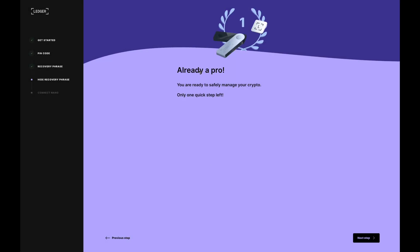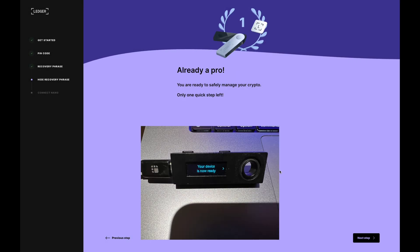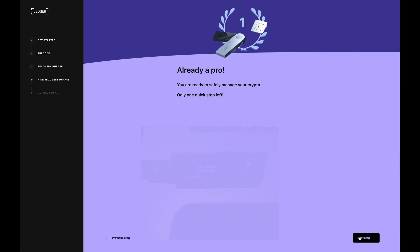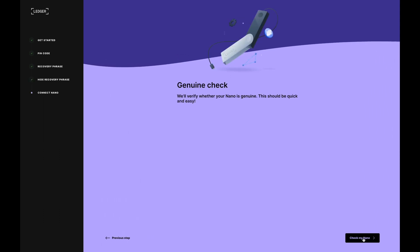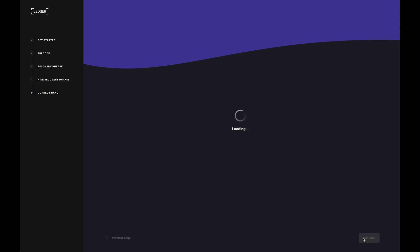And there we are here, we can proceed to the next step. So next step. And we're going to do a genuine check on the device and click that.